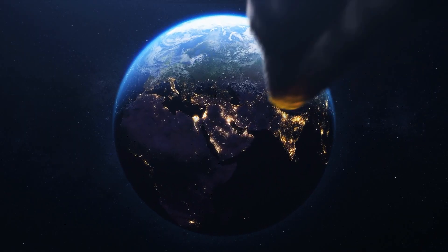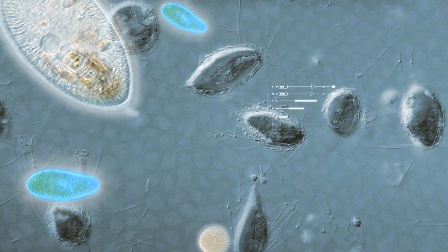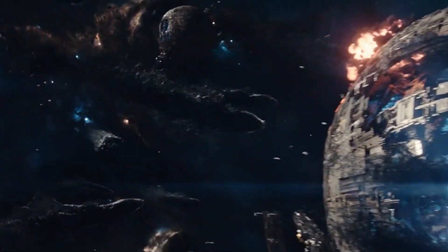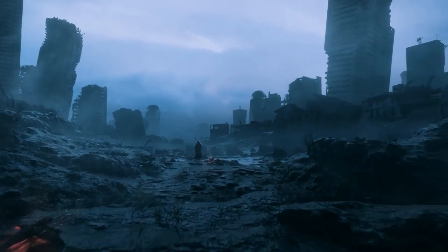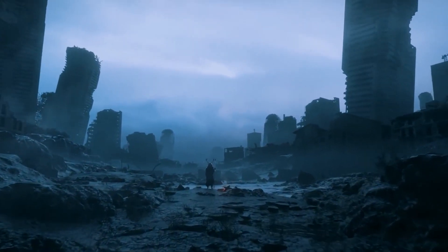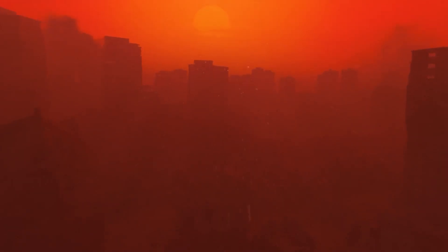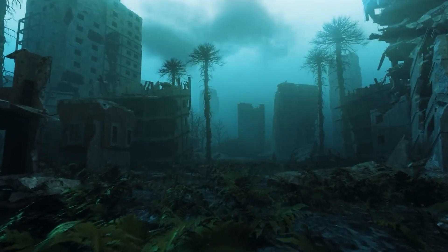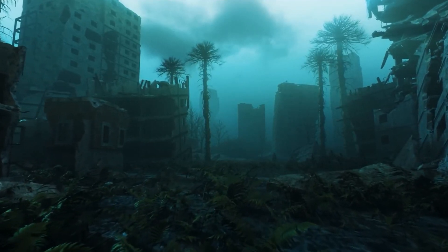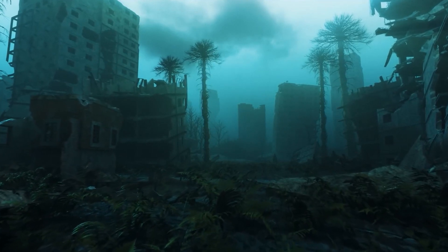Asteroid impacts, nuclear annihilation, devastating viruses, and runaway artificial intelligence all remain potential threats that could wipe out humanity in the future. Therefore, the Great Filter might still be ahead of us, and our existence might be due to the fact that we have yet to encounter it.